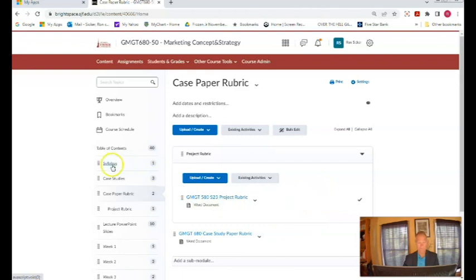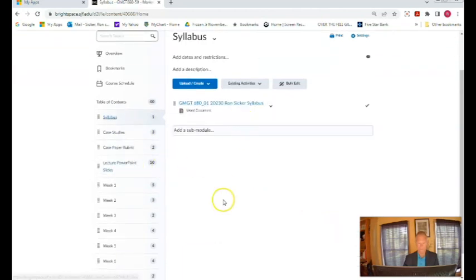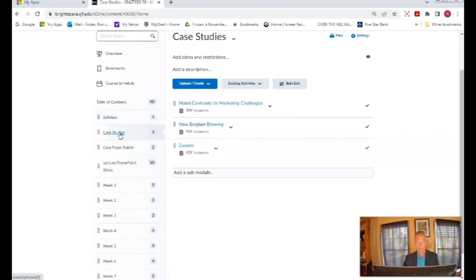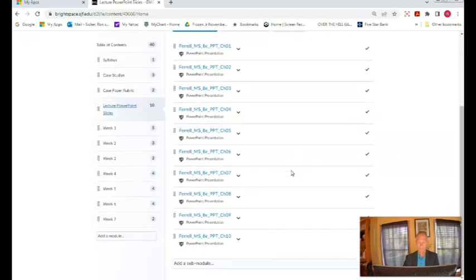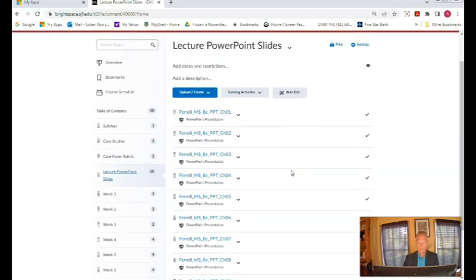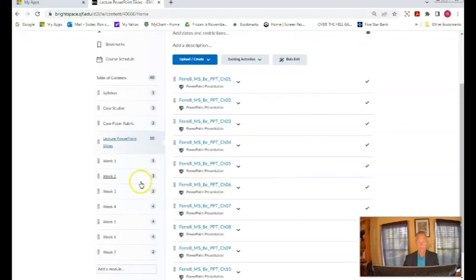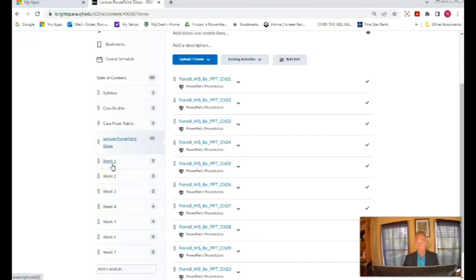For instance if you click on this you'll see that there's the syllabus. If you click on this these are the case studies that are going to be due and then here is all of the PowerPoint material chapters 1 through chapters 10 that we're going to go over and then right here is all of the material and all of the things that has to be done in week one. These include the discussion boards as well as the video lecture.